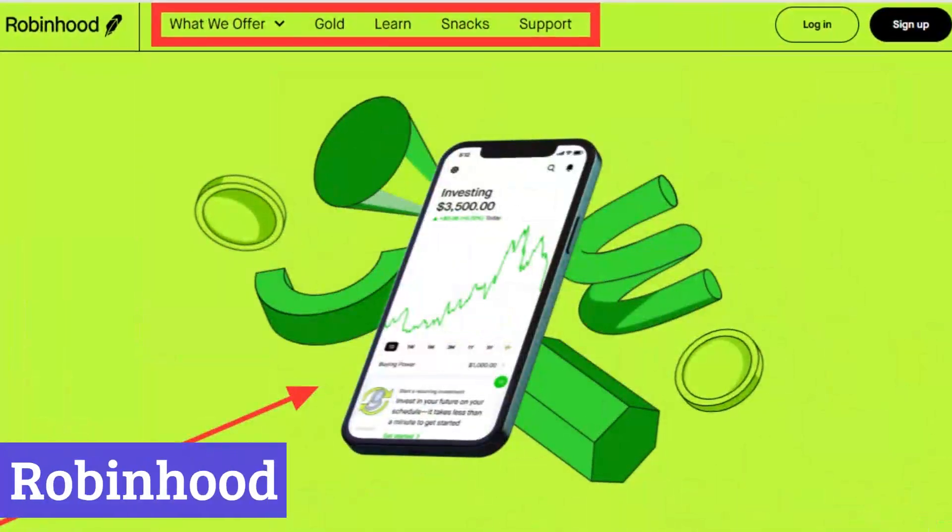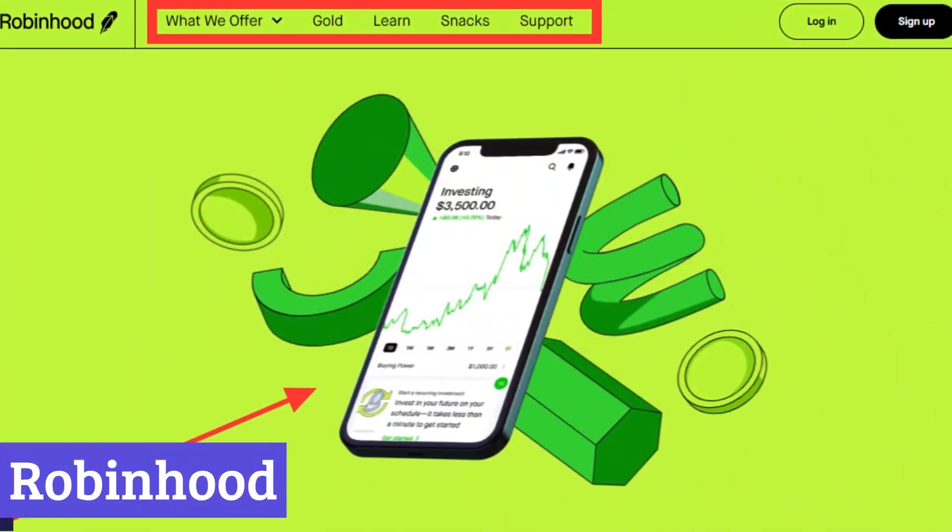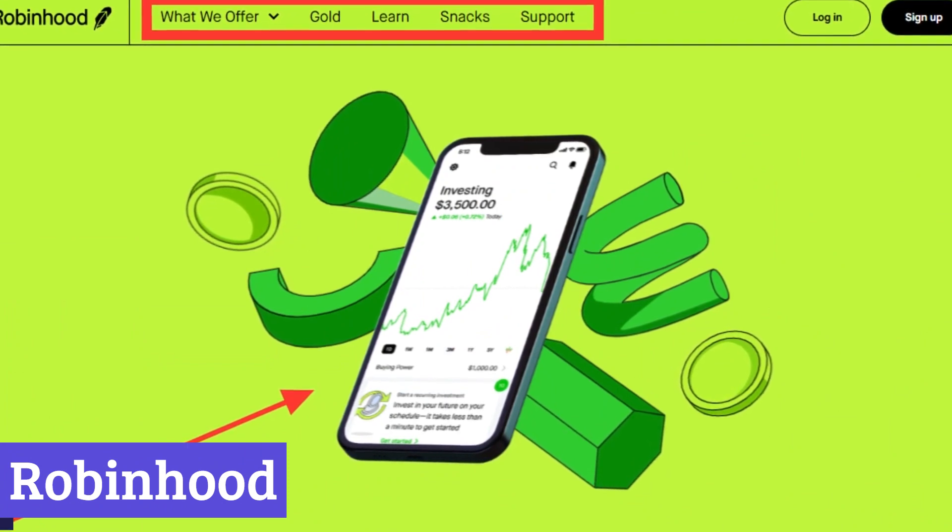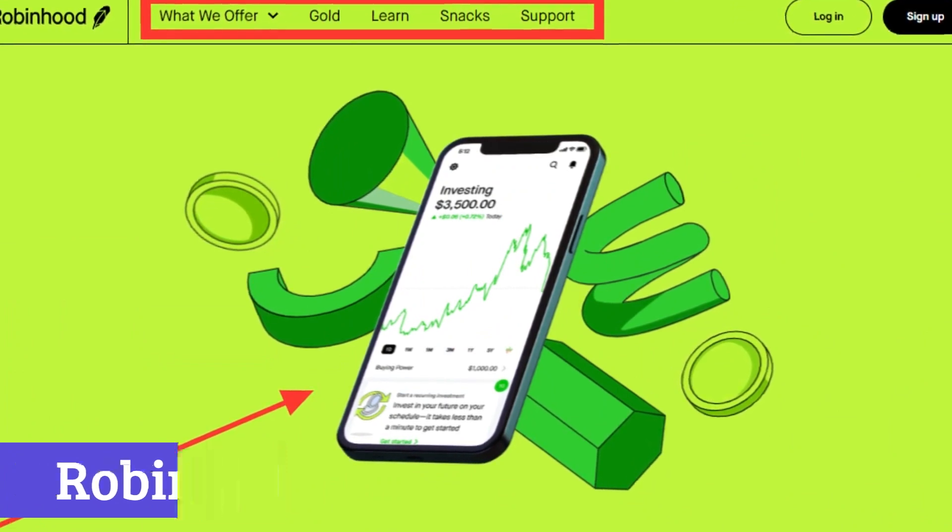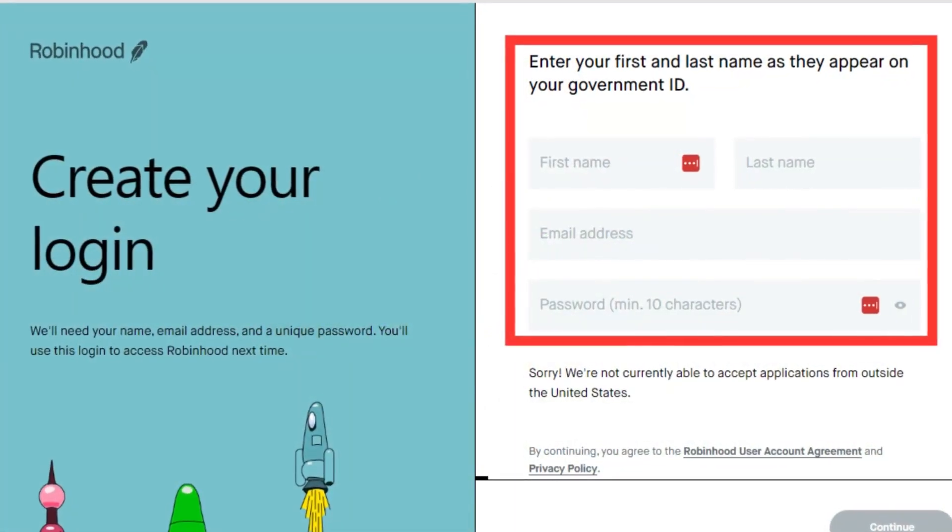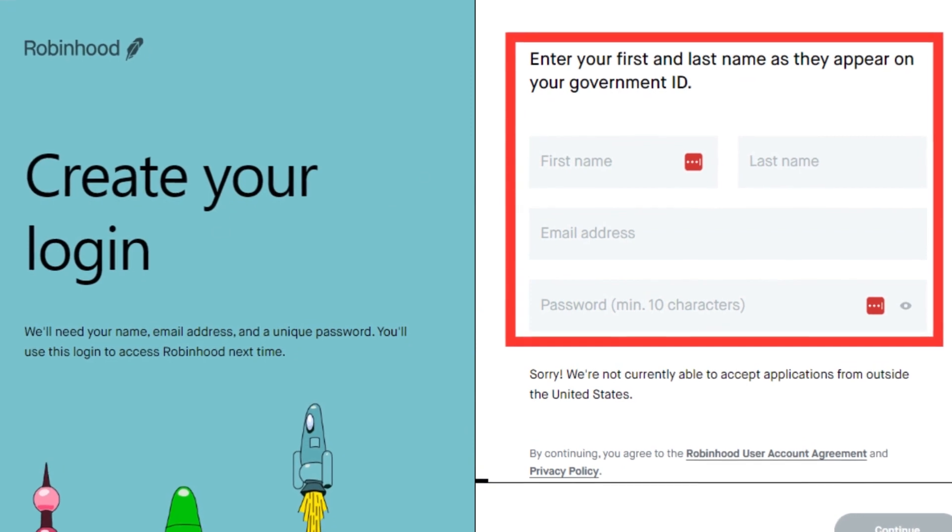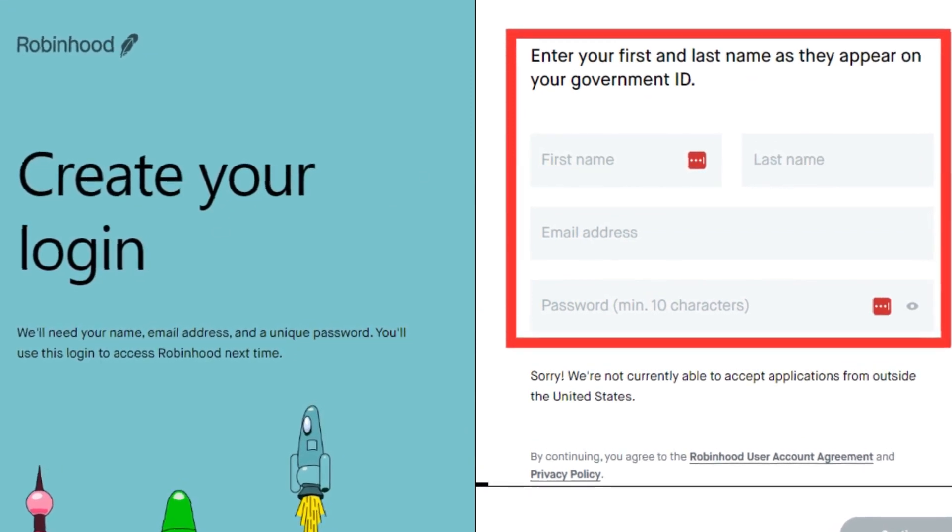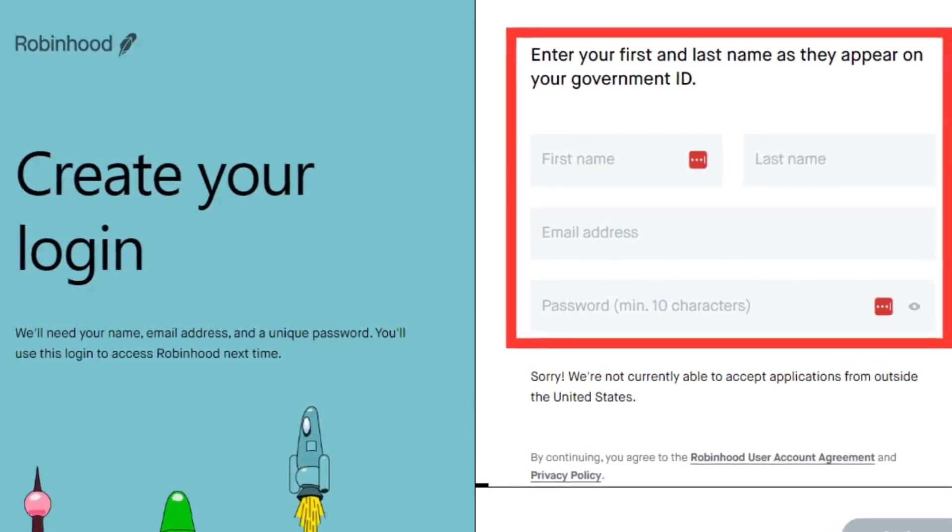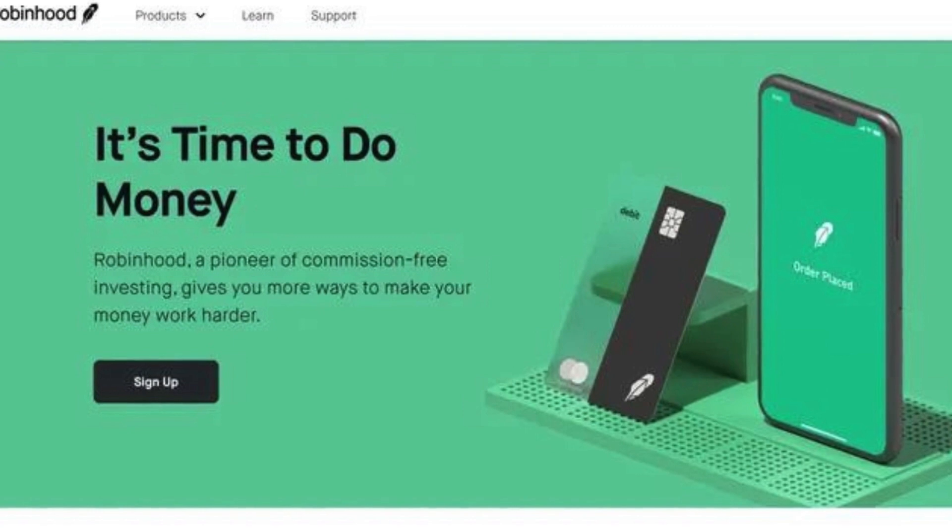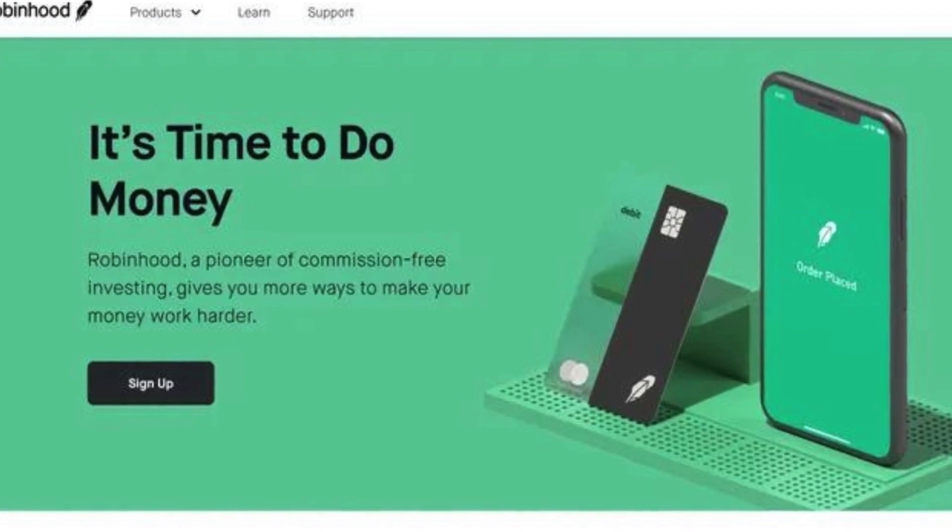Number 5. Robinhood. Robinhood is a financial services company offering commission-free trading of stocks, options, and ETFs. They also provide access to cryptocurrency buying and selling through a separate platform, Robinhood Crypto.